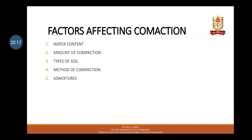The last factor is admixtures. Various admixtures like lime, calcium chloride, and aggregates in various proportions are utilized to improve the compaction properties. The use and amount of admixtures depends upon the type of soil to be compacted. Certain chemical admixtures like lime can increase the dry density by about 5 to 10% under the same compaction energy.